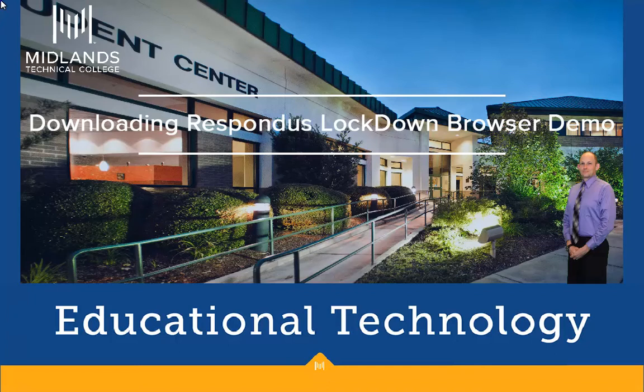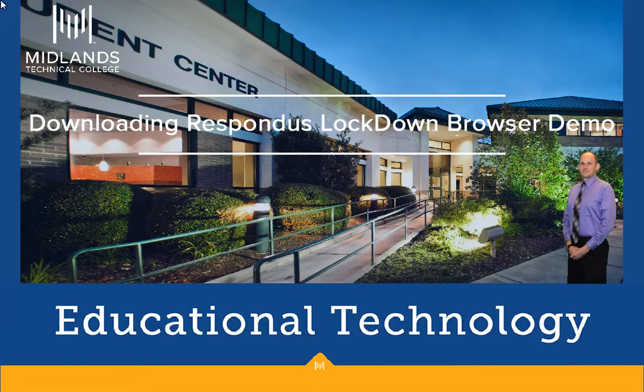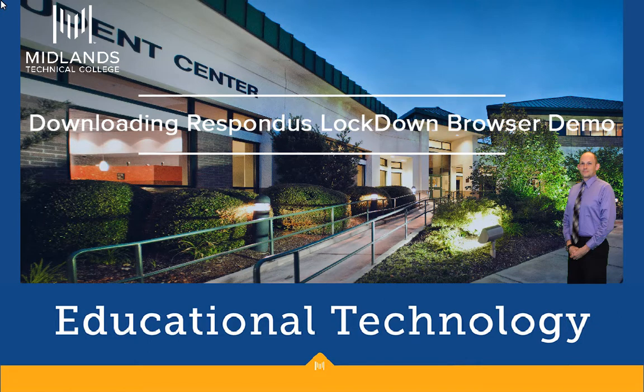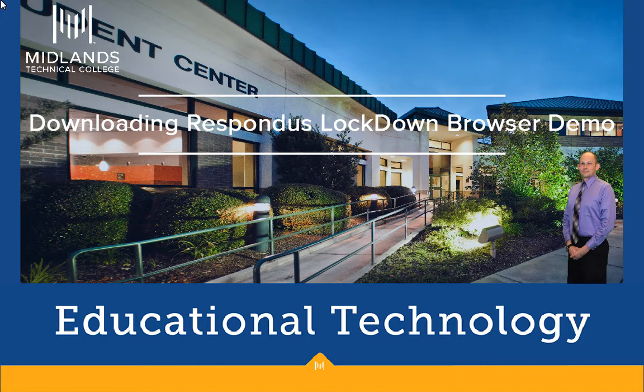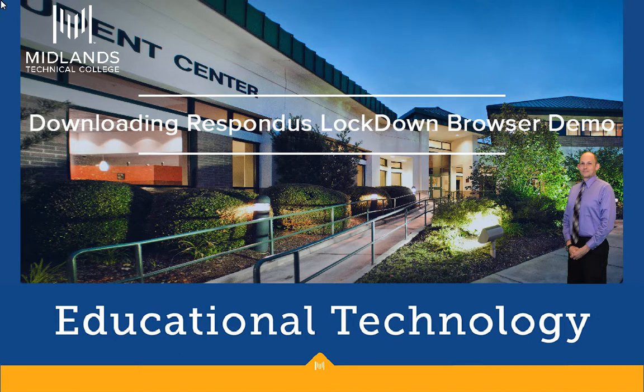Welcome to the Downloading the Respondus Lockdown Browser demo. In this demo, you will learn how to download and install the Respondus Lockdown Browser to take an assessment that requires the Lockdown Browser. At the end of this demo, you will have the Lockdown Browser installed and ready to use.